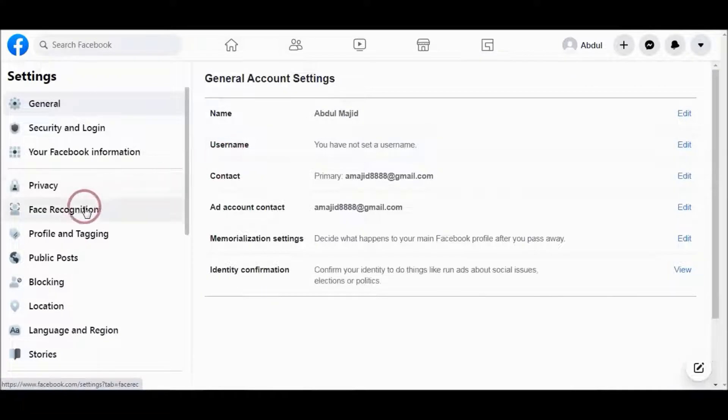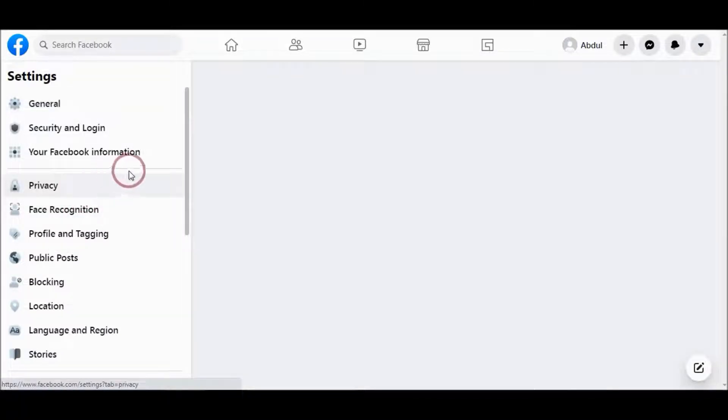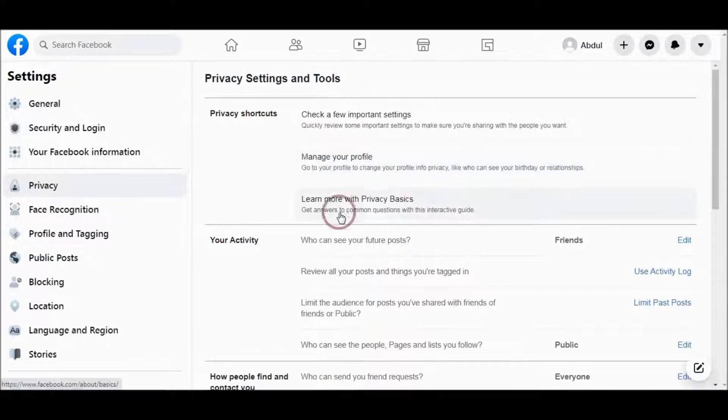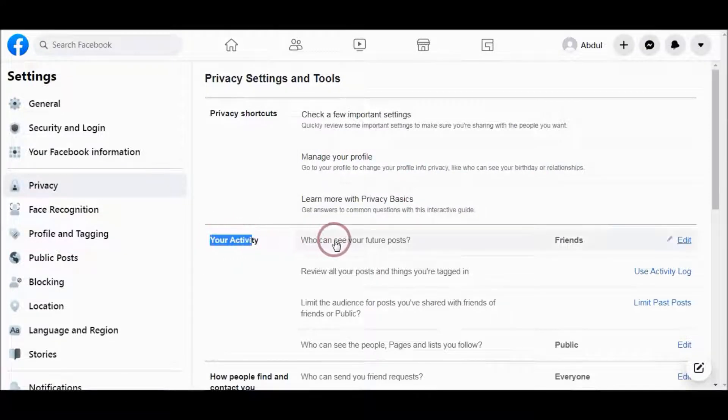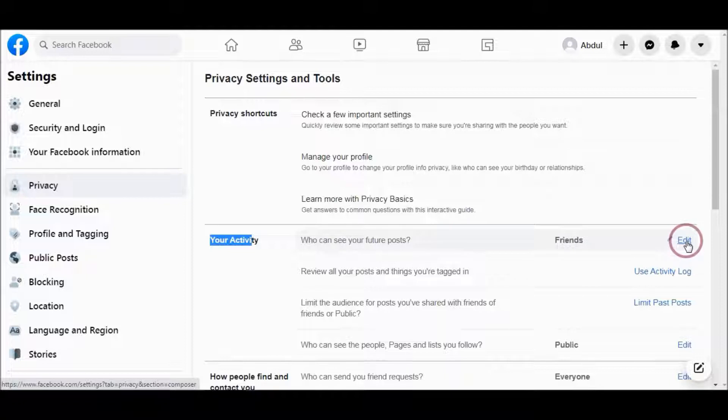From here, go to the Privacy tab, and here under Your Activity you can see Your Future Posts. Choose Edit.